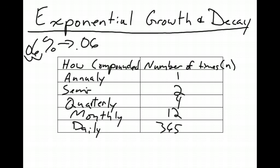So depending on what it says in the word problem, whether it's daily, monthly, quarterly, semi-annually, or annually, will depend on what our n is that we use in that equation.